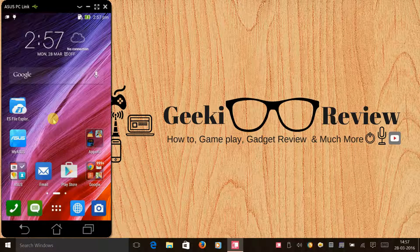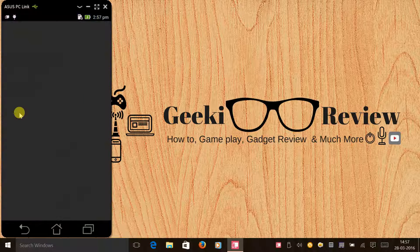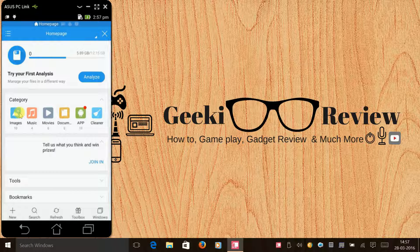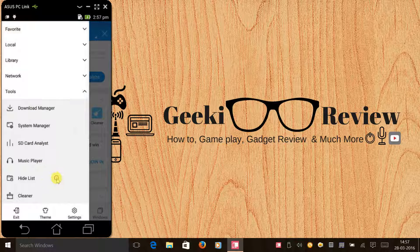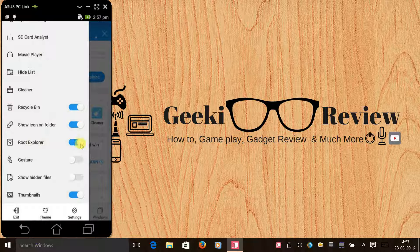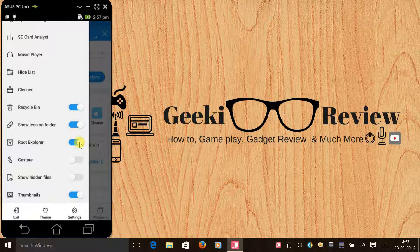The next step is to download ES File Explorer. If you haven't installed it, download it from the Play Store. Click on the top left corner option, scroll all the way down until you see 'Root Explorer'. By default it will be disabled — enable it. Your SuperSU will ask you to grant permission, so grant it.